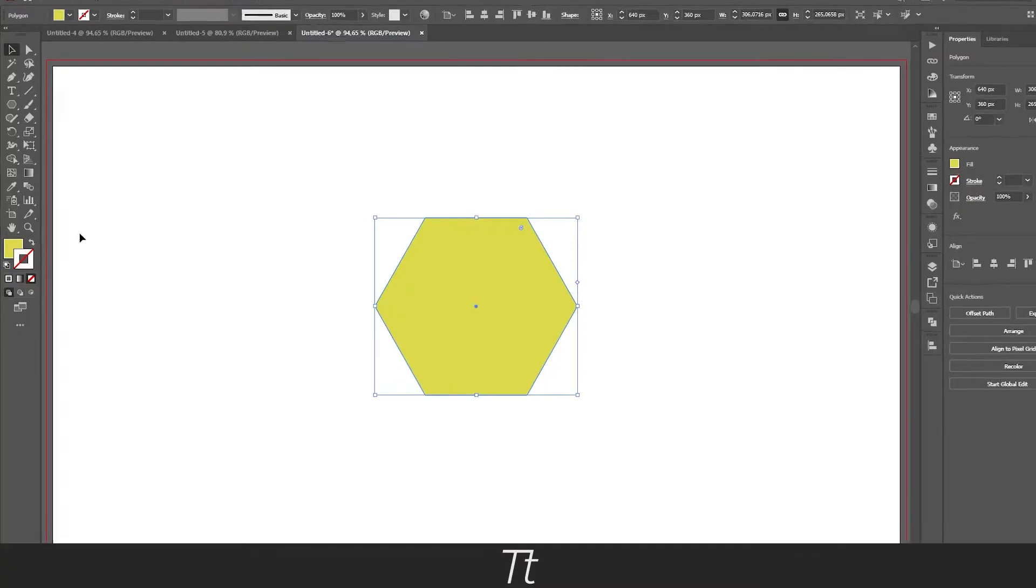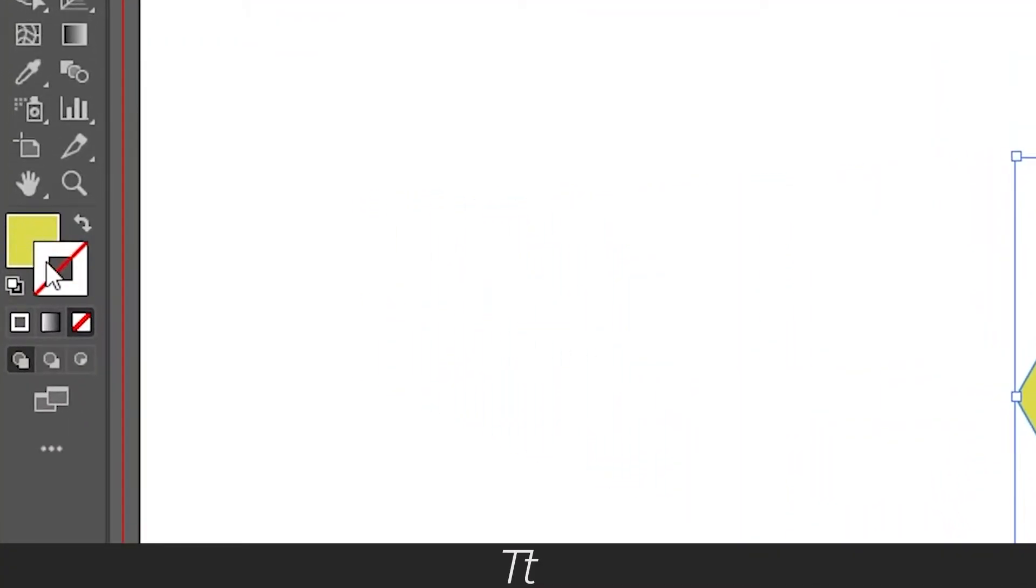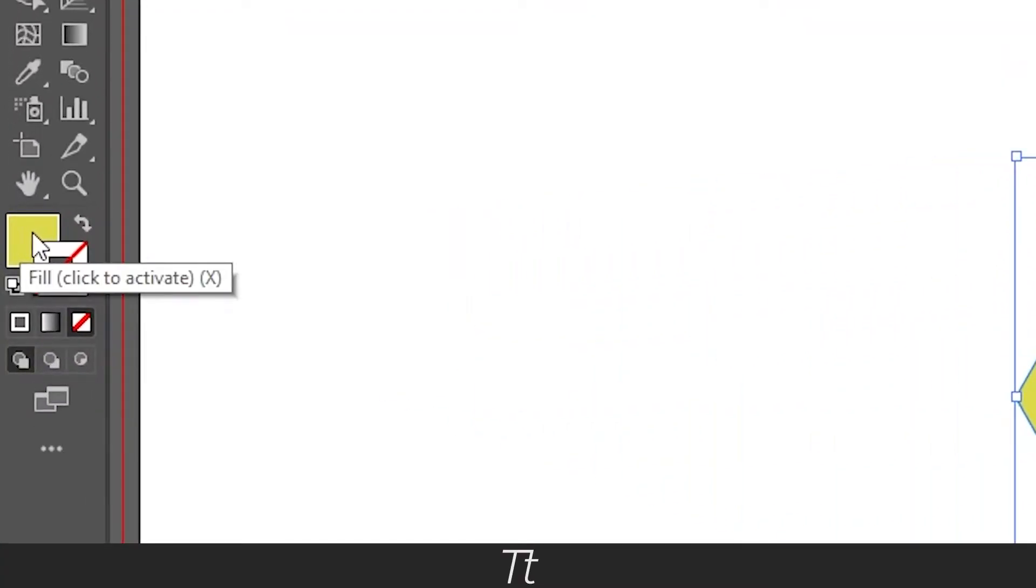And in the toolbar you have these two squares right here. And that is actually one way you can change the color. So if you press on this yellow right here,